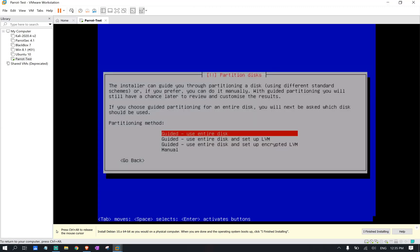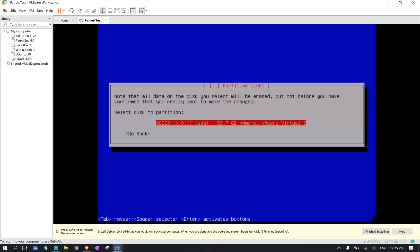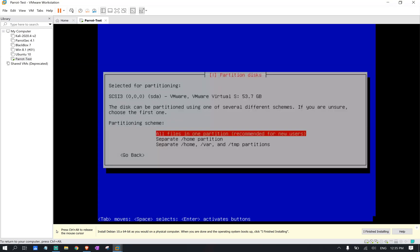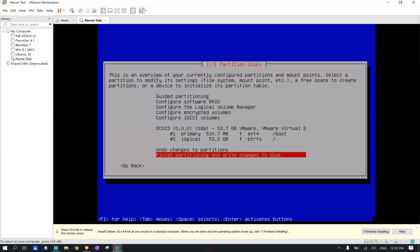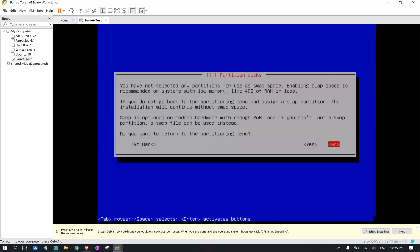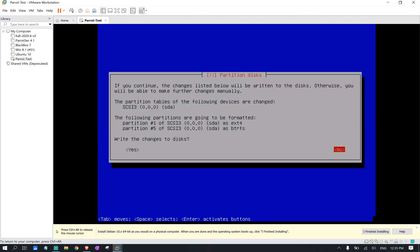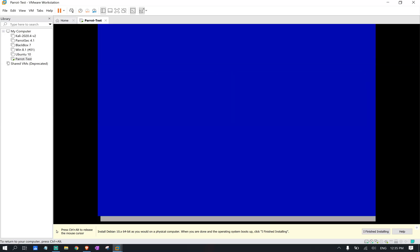We're going to select the entire disk. Same option. All files. We're going to click on finish partitioning. We answer no to this and yes to write on the disk.